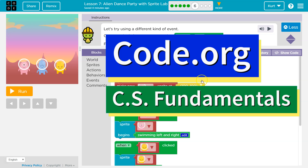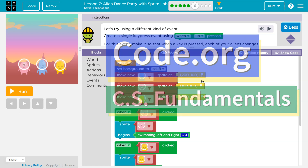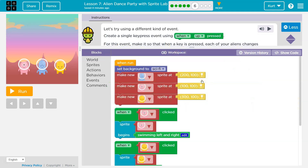This is Code.org. Let's start using a different kind of event. Create a single key press event using when up press.